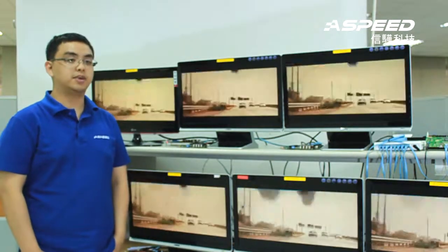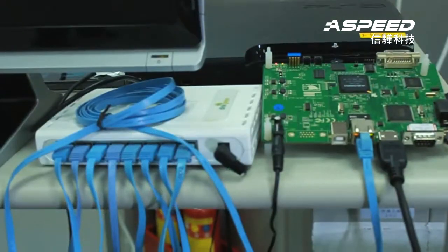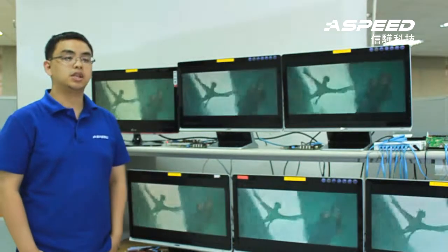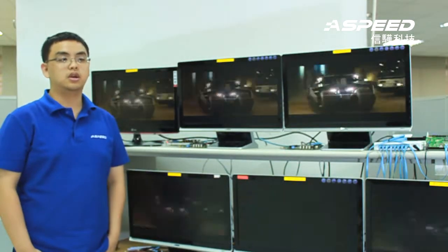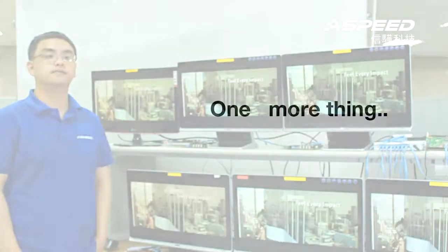AST1500 setup is based on PS3 as content source to the AST1500 host PCB. From the host PCB output to TCP/IP network, the needed network switches are cheap and around $20. The audio and video content is distributed over the network to multi-client displays, as you can see here.